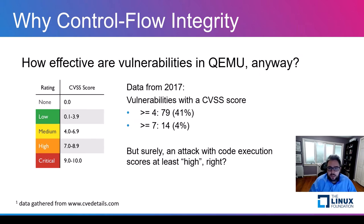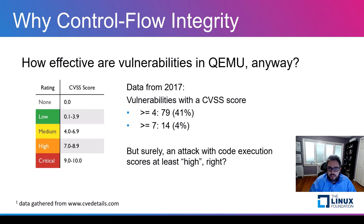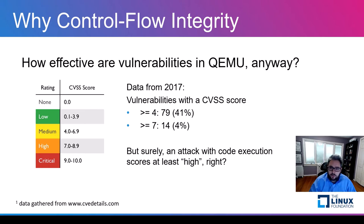So we know that QEMU has vulnerabilities, but how effective are they in causing an integrity attack? Usually we rate a vulnerability using the CVSS score. Looking at QEMU data from 2017, 41% of vulnerabilities are rated medium or higher but only 4% is rated high or critical. So one may think that only a small number of vulnerabilities can do a lot of damage. However, the CVSS score may be misleading sometimes.